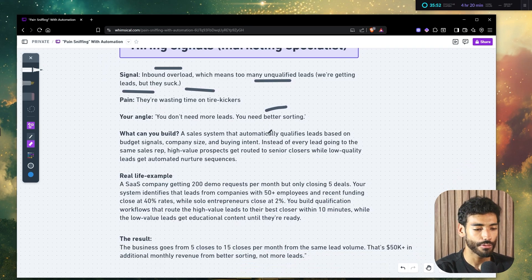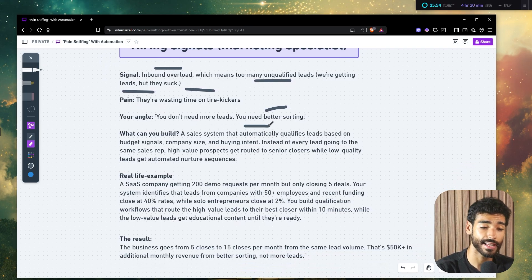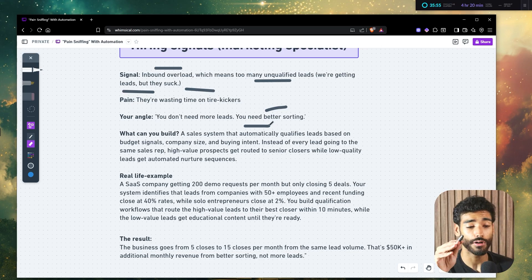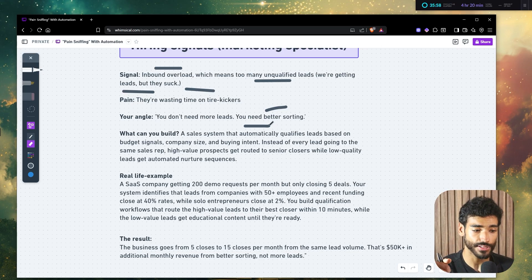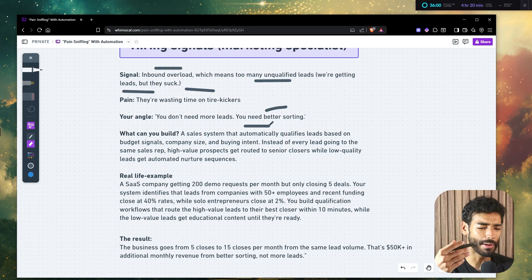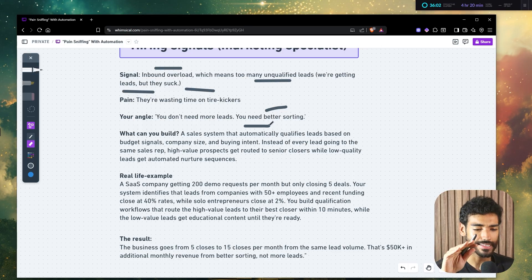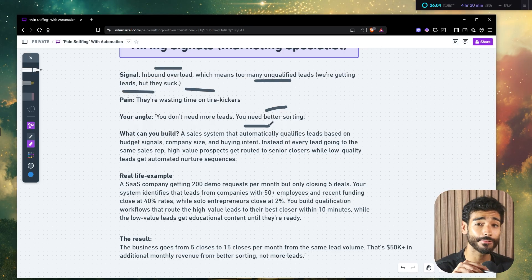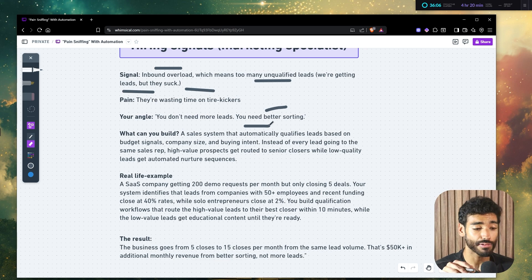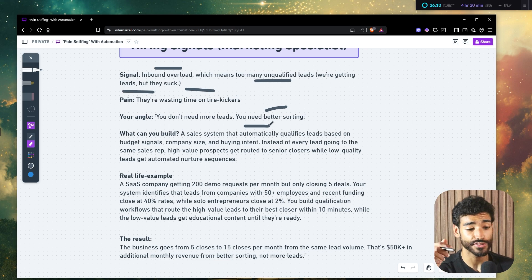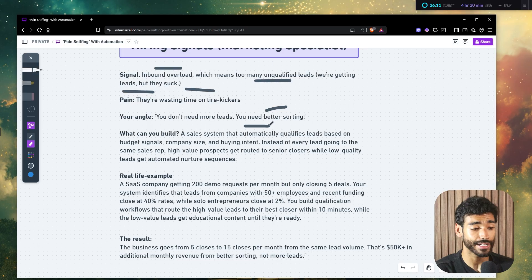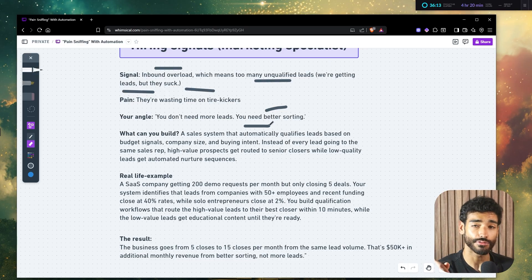So what you can build? Well, you can build them a sales system that automatically, for example, qualifies leads based on the budget signals, company size, buying intent, you can easily do this. Instead of every lead going to the same sales rep, well, high value prospects or leads gets routed to senior closers while low quality leads get automated nurture sequences.